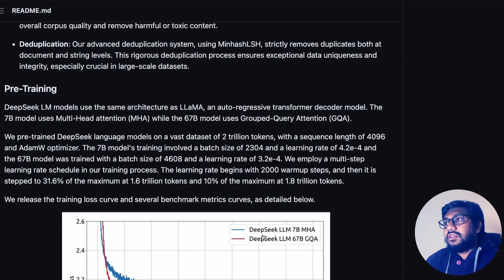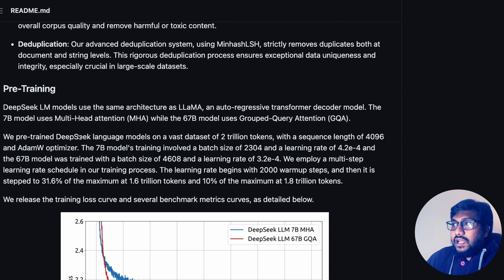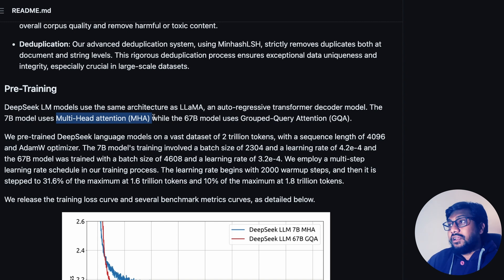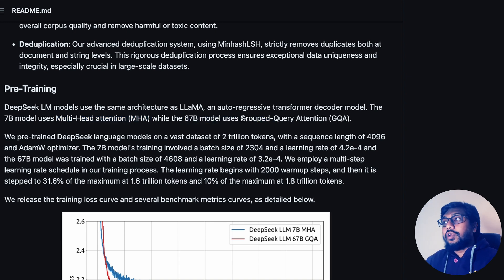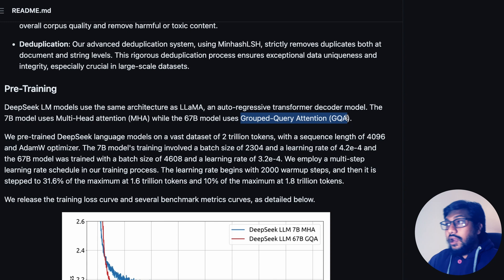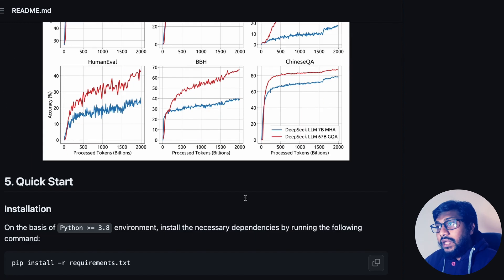One interesting thing they've done is use two different architectural approaches for two different sizes. Even though it is built on the LLaMA architecture, the 7 billion parameter model uses a technique called multi-head attention, while the 67 billion parameter model uses something called group query attention. If you know about Mistral, Mistral uses a slightly different approach called sliding window attention. It operates on a 4k token window, and you can see the training parameters like learning rate. Overall, I'm happy they've shared all the training details extensively.